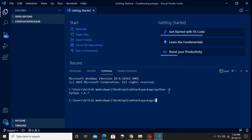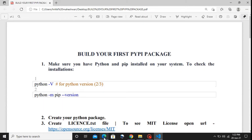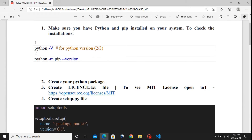The next thing I'm going to check is the pip module. For this I'll use the command 'python -m pip --version'. The pip module is also present in my system. Now let's move to the second step.